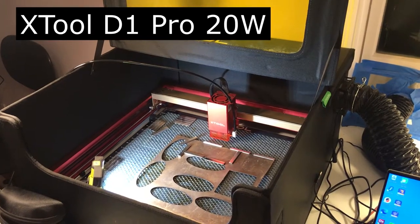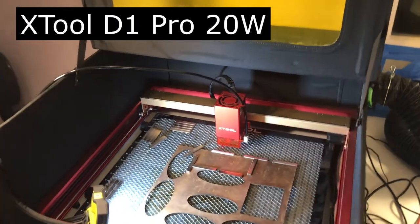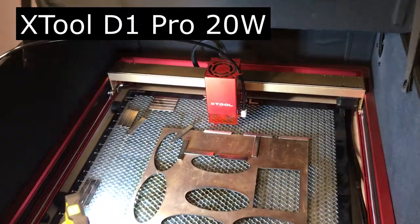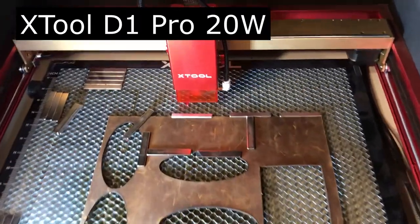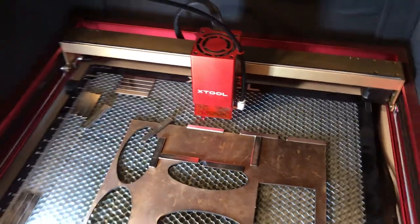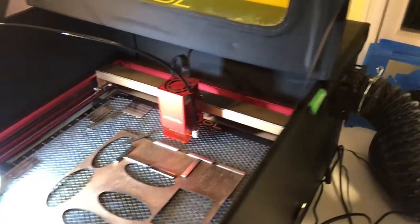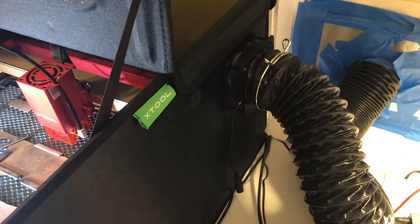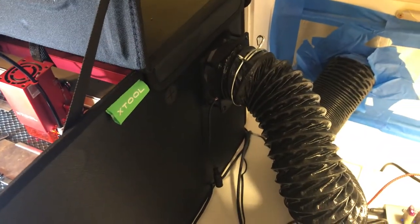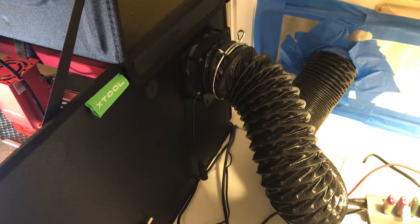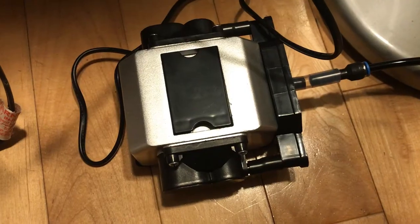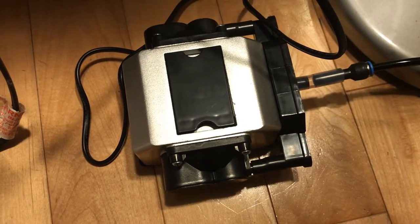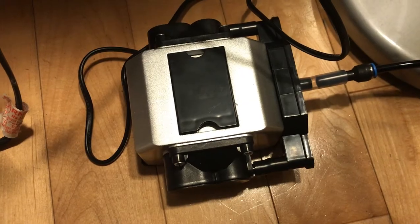I'm using my 20 watt blue Xtool laser and I'm using it to cut leather. You definitely want to have an enclosure and an output fan because leather really stinks when you cut it and etch it. I'm also using air assist to keep the nozzle and the lens clean.